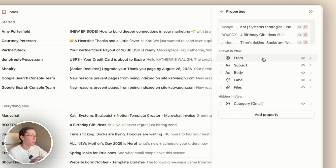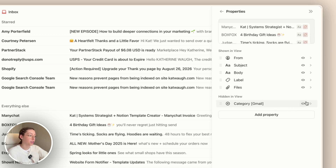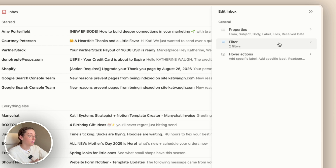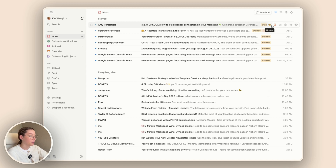One setting is properties, which controls what is actually showing on the email. I have mine set to show who it's from, what the subject is, a little peek at the body of the email itself, and also the labels and if there are any files. I personally do not use the Gmail categories — those are like promotions, social, and things that Gmail automatically groups by. Notion does pull that information in, but I've pretty much turned those off. Back in settings we can also see the active filters, and then my personal favorite is hover actions.